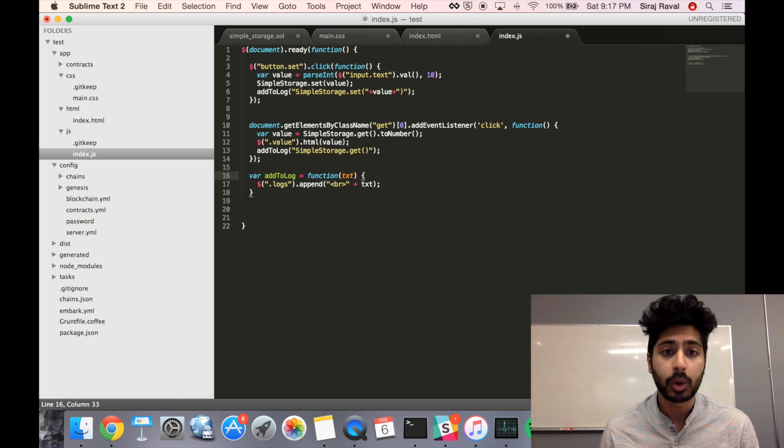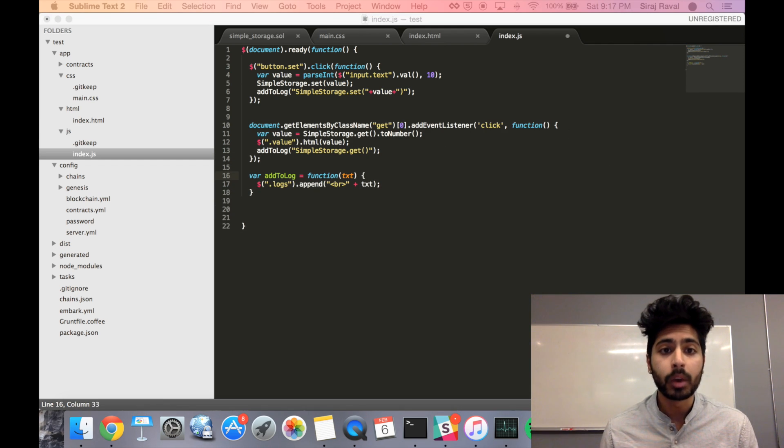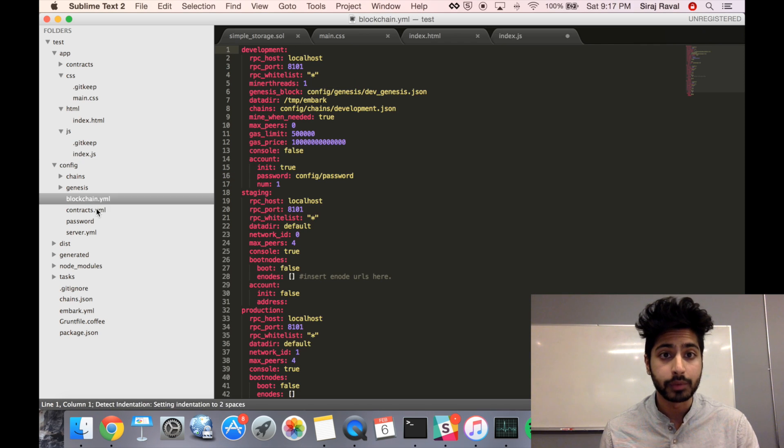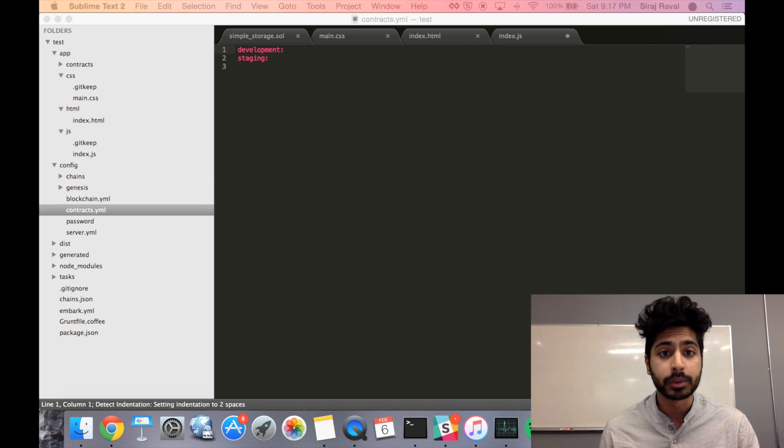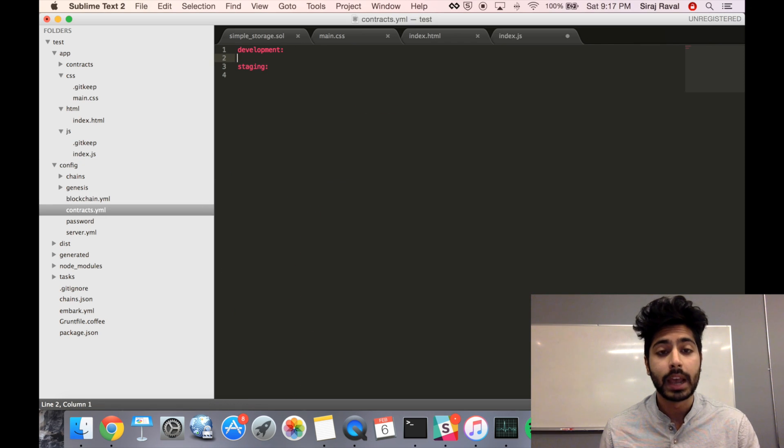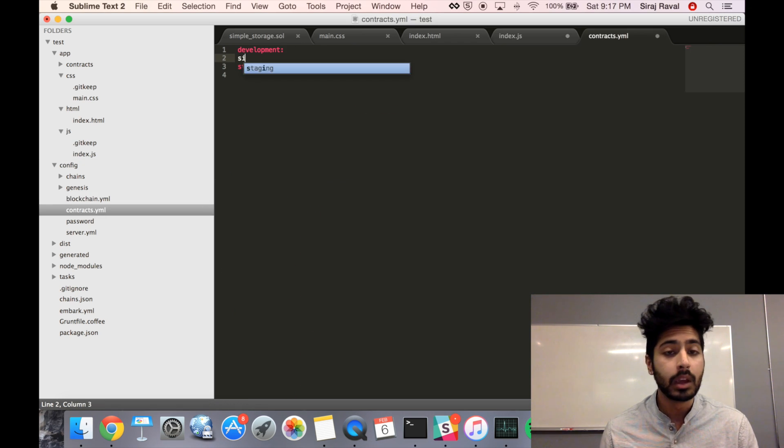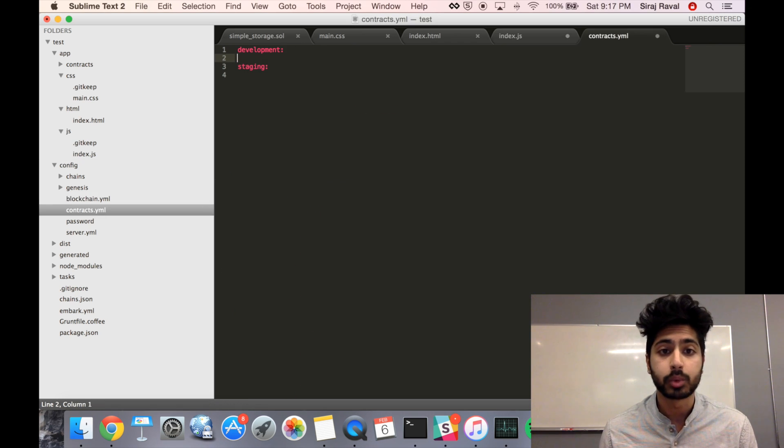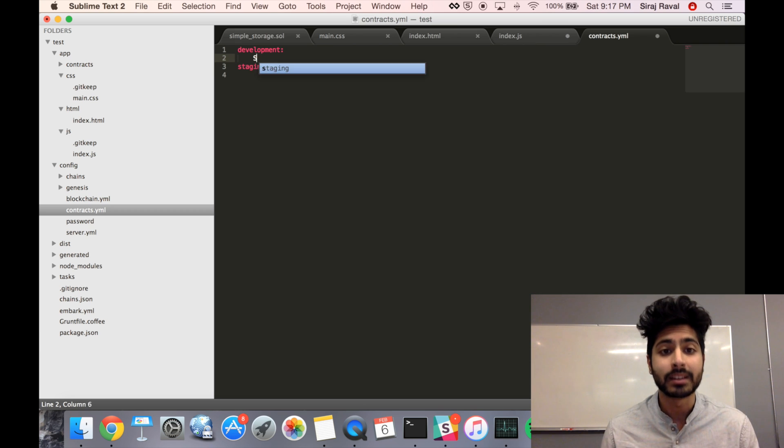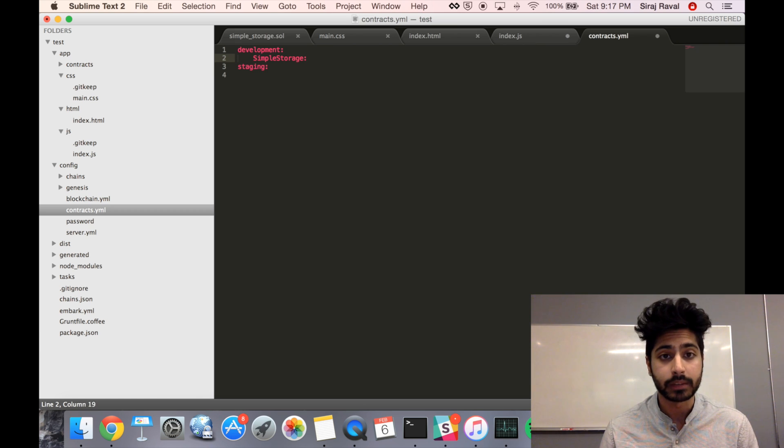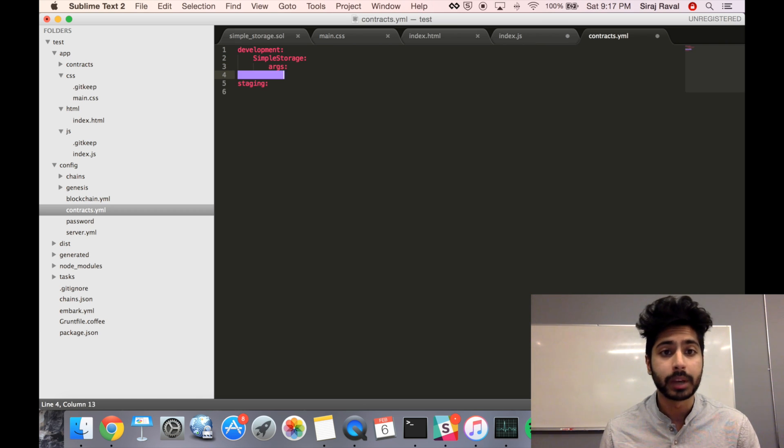In our contracts YML, we want to make sure that we're running the contract that we've just created. So we'll say SimpleStorage, and the argument will be however much we want to send as a currency transfer in this DAP. In this case, it'll be 100.